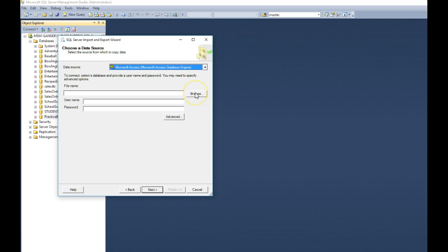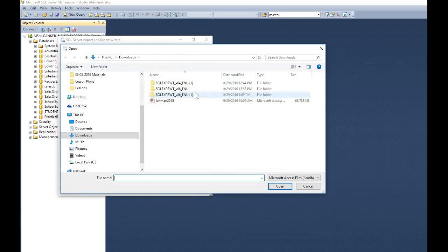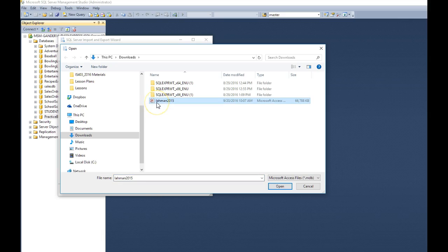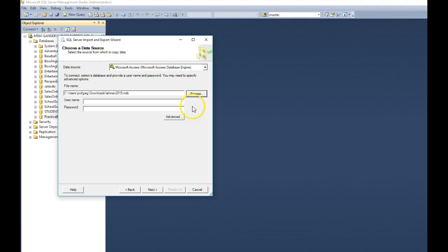And now we need to go grab that file. So click on browse, go to your downloads folder, and you should find the Lawman 2015 file. Click open.